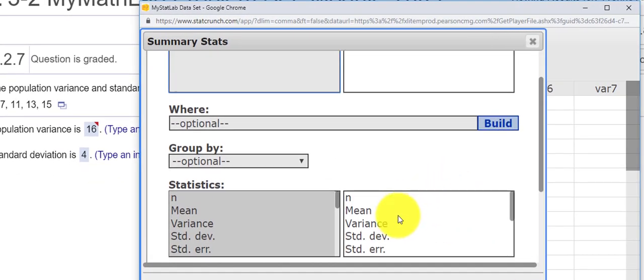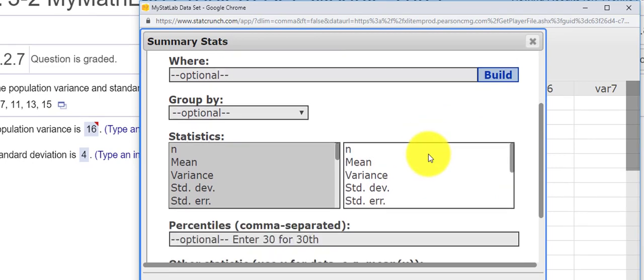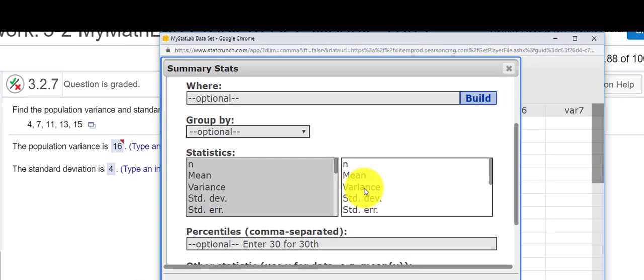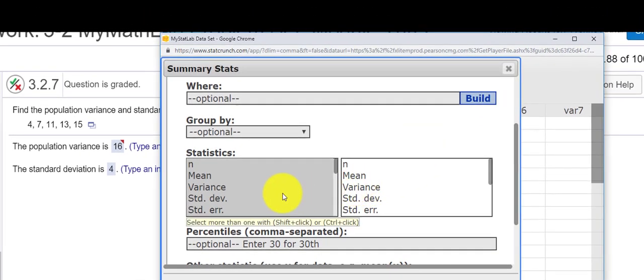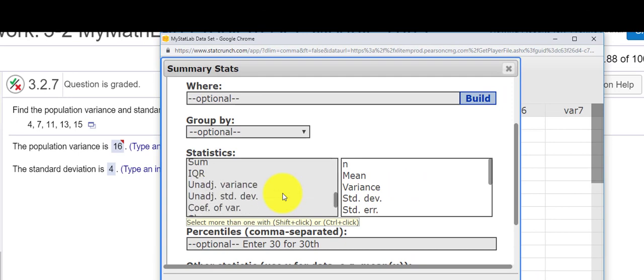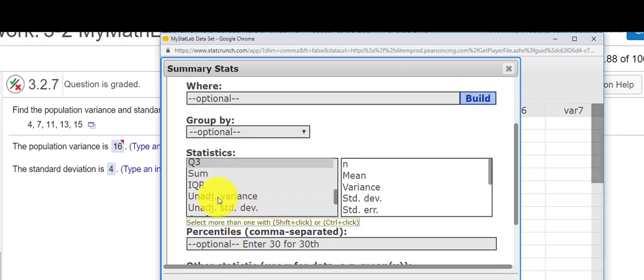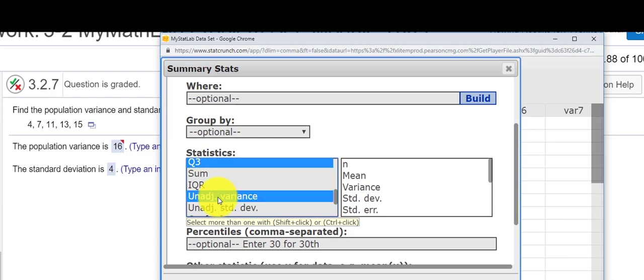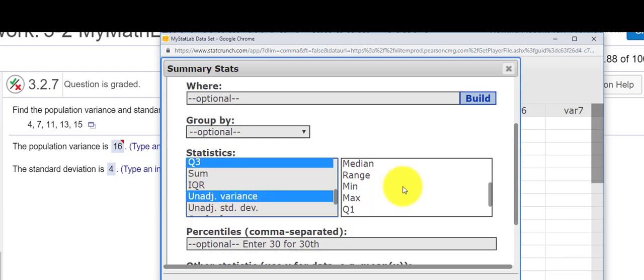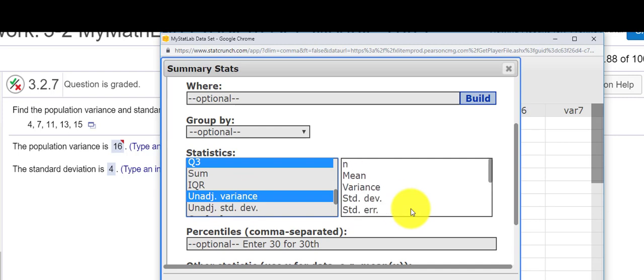Let's see, so we have the standard deviation, we have the variance, but remember we want the population variance, so I'm going to look for the unadjusted variance. So I hold the Control key down, I highlight this unadjusted variance and it adds it to the bottom here.